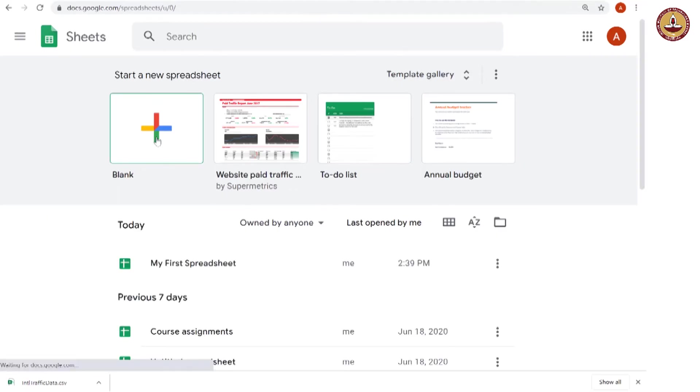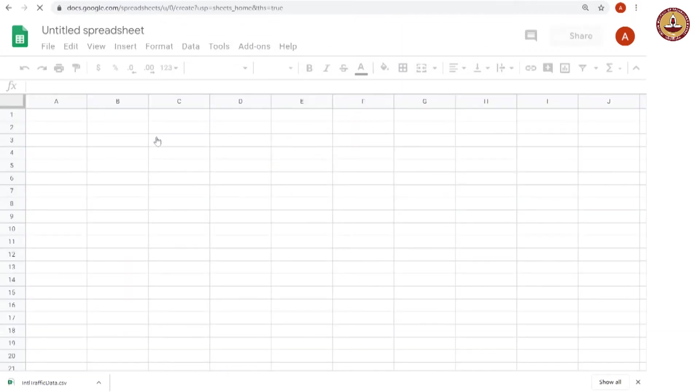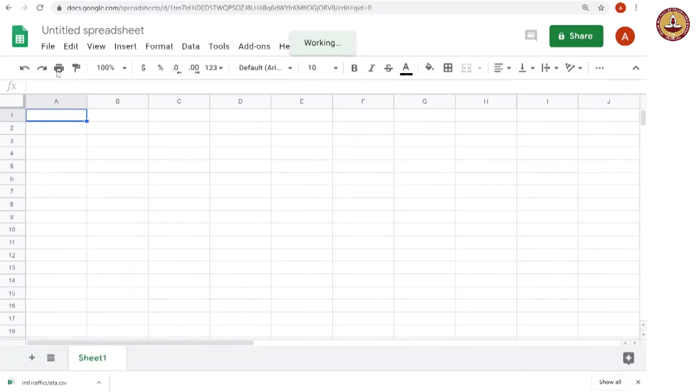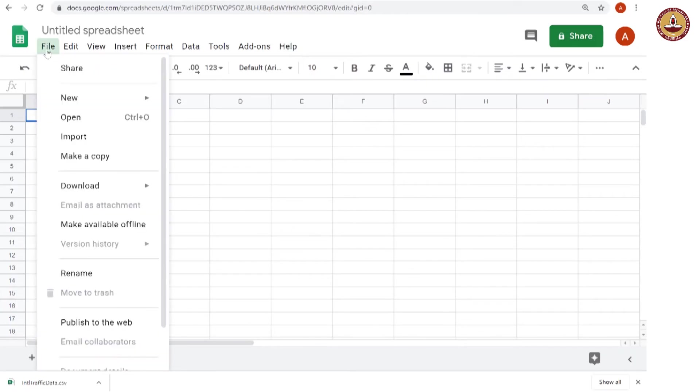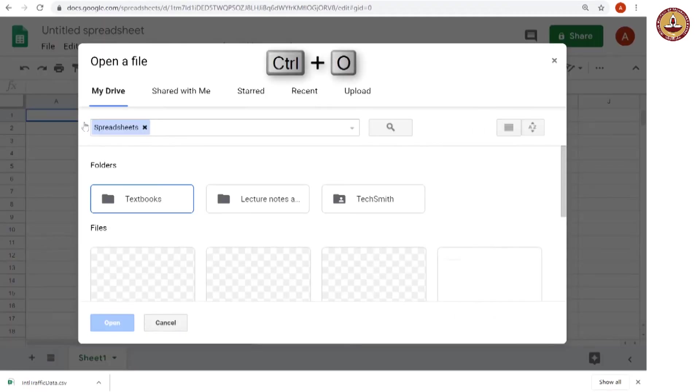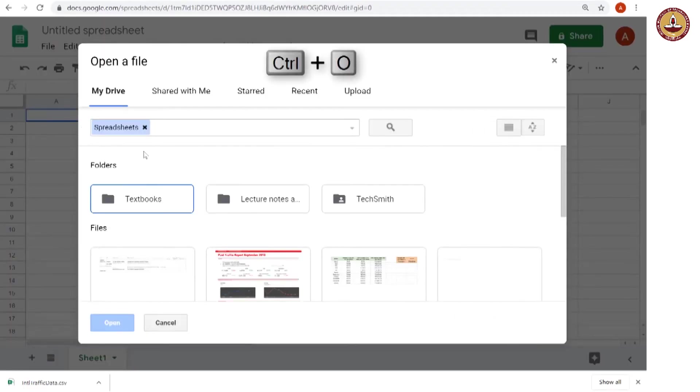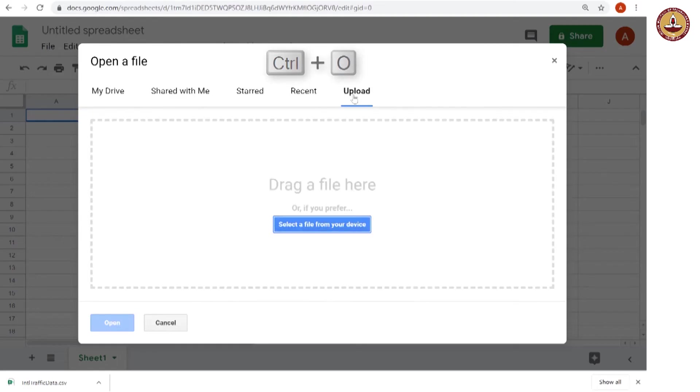Now, let us open a new spreadsheet blank. And here let us open our CSV file. For this what we do file and open control O. And I would like to upload my file from the machine.